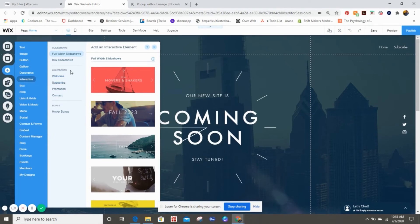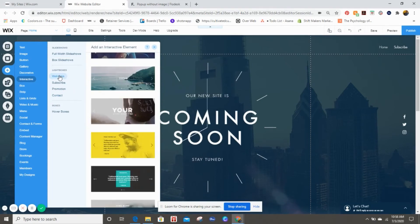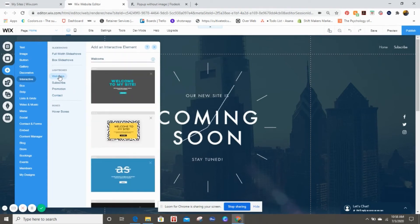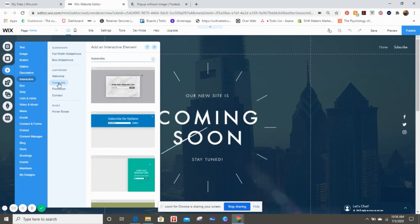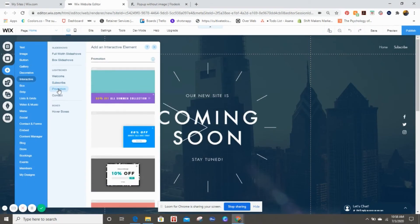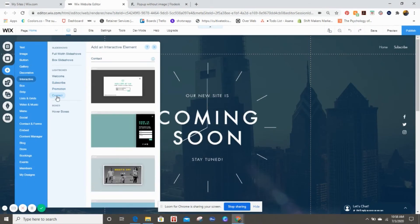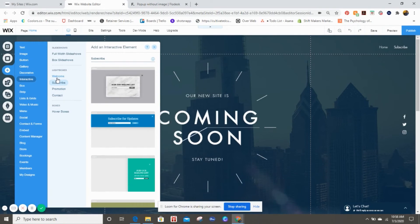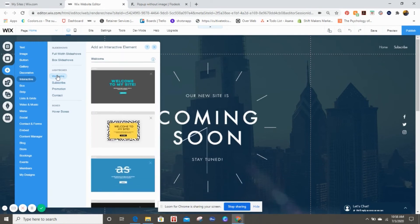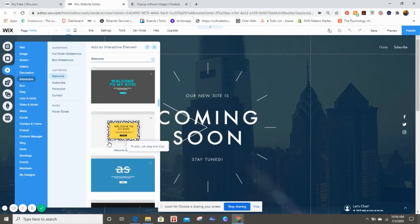On Wix it's not called a pop-up, it's called a lightbox. So you can see over here it says Lightboxes and you can choose to do a couple different kinds. They have several different templates. If you want to do one welcoming people to the site, you can choose that, or subscribe, promotion, and contact. Simply because I really like this funky little background right here, I'm gonna choose this one.